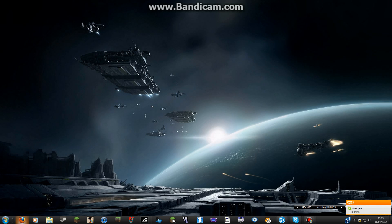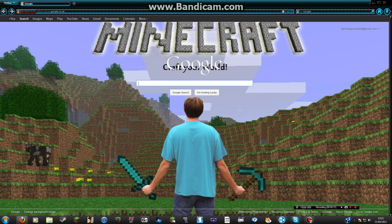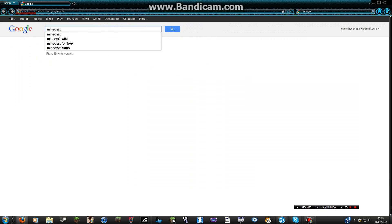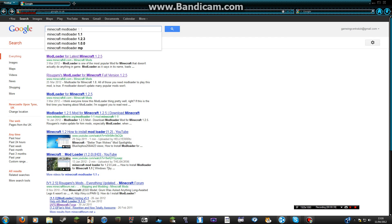First of all, get your browser up. You need to download your mods. Always type in Minecraft, then Modloader, then Minecraft Download, and it will always pop up here.